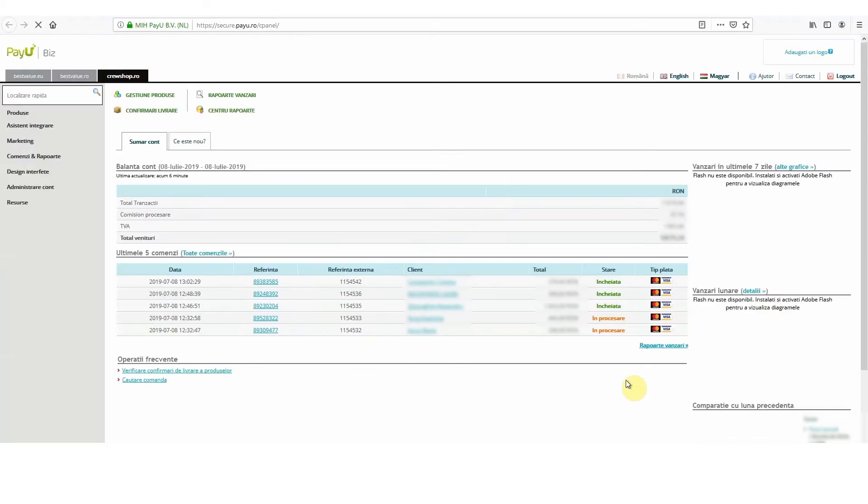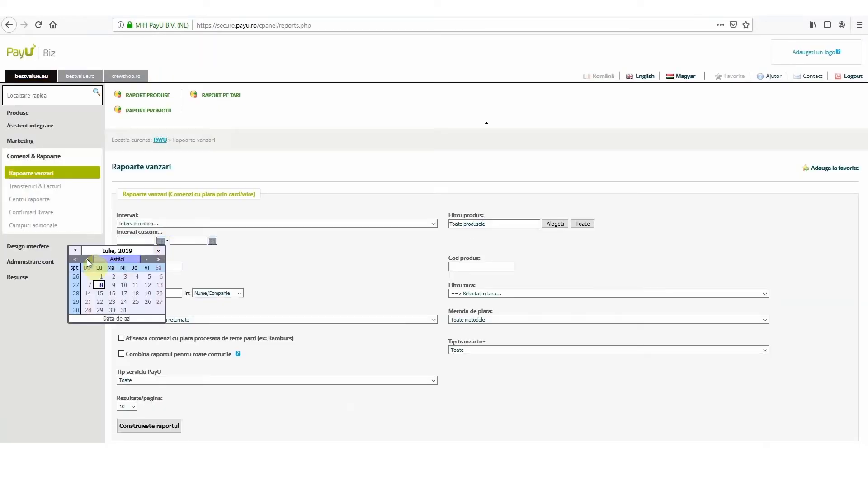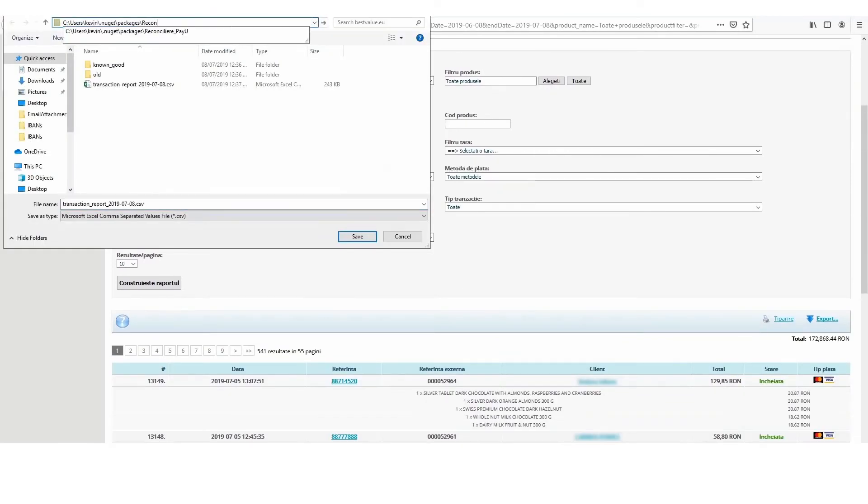I log into PayU using my own credentials. I get the sales report for the last 30 days and export it.